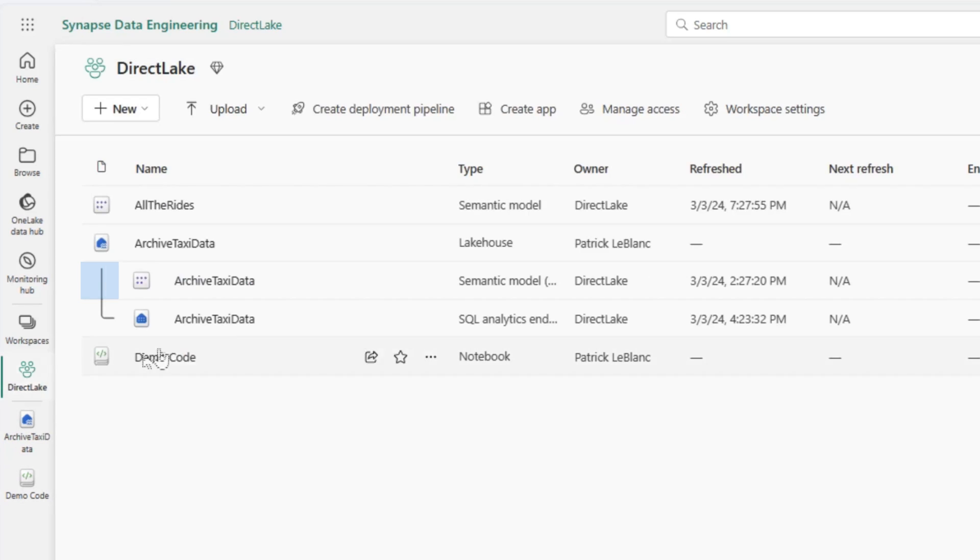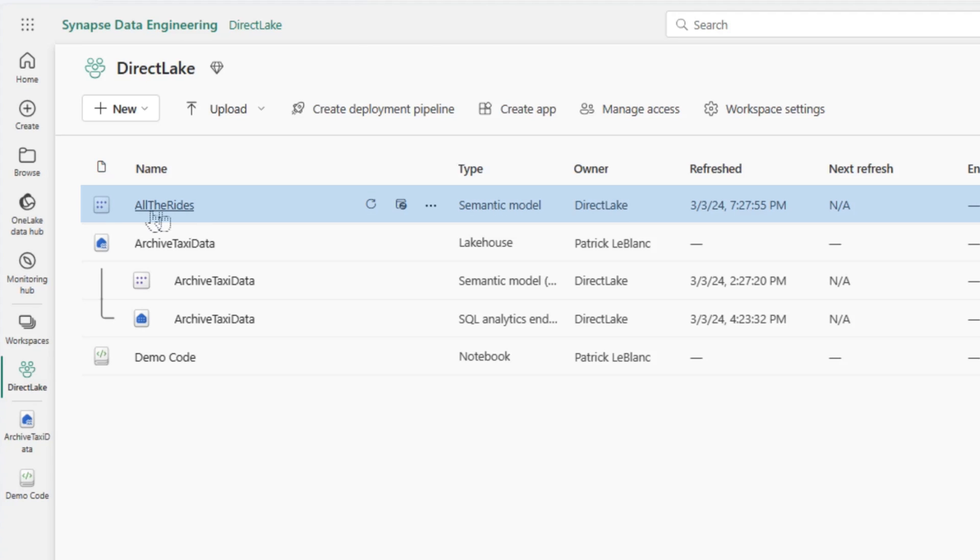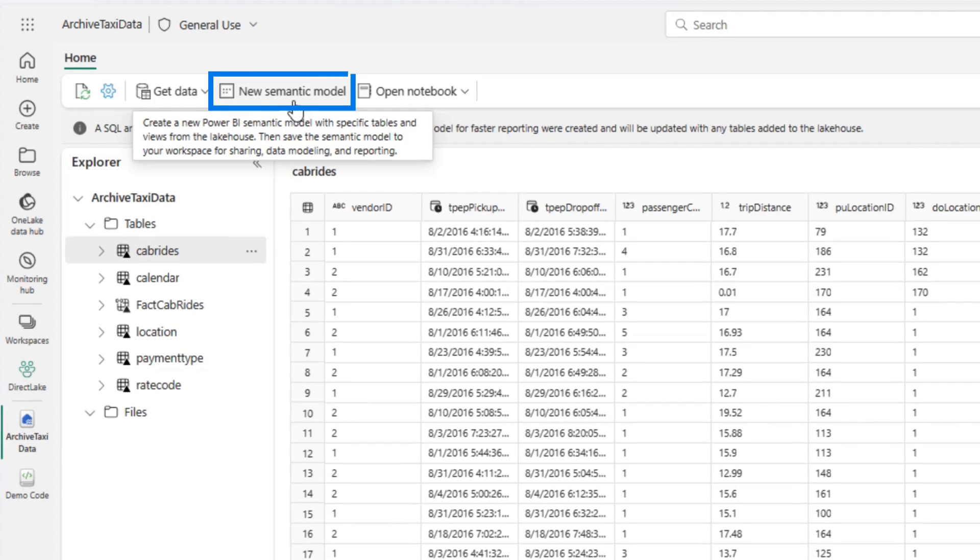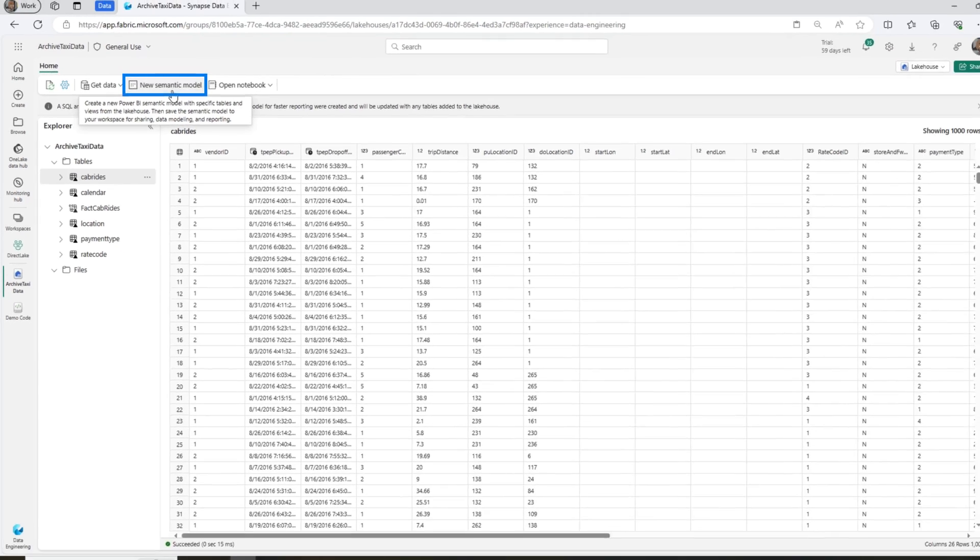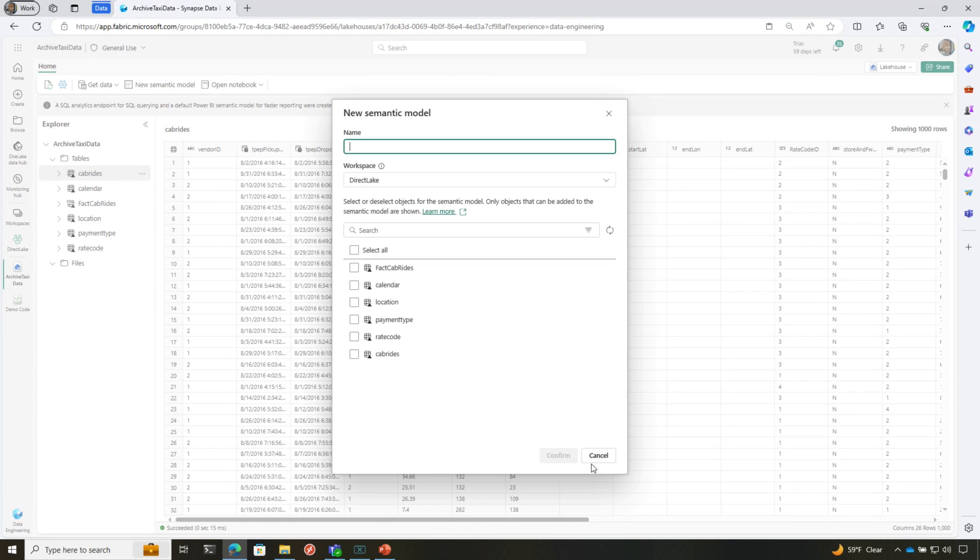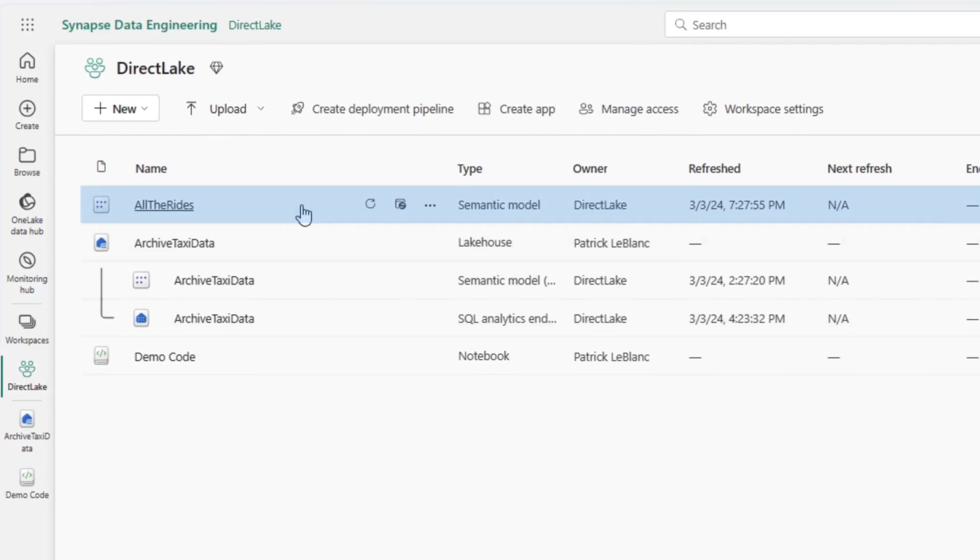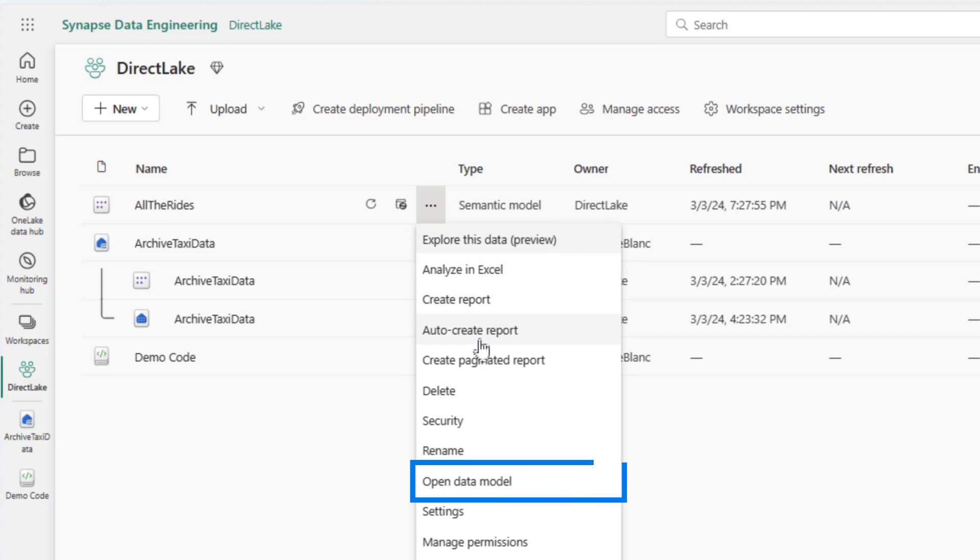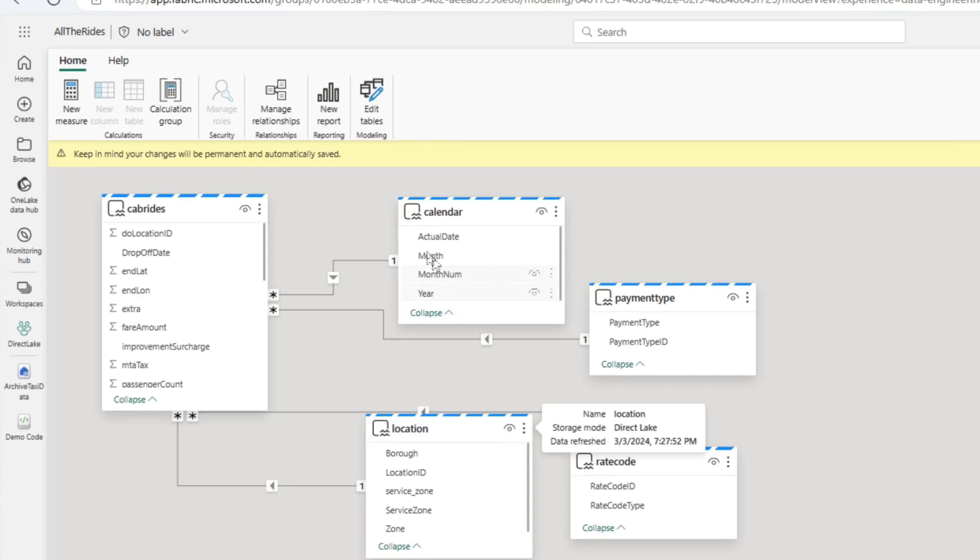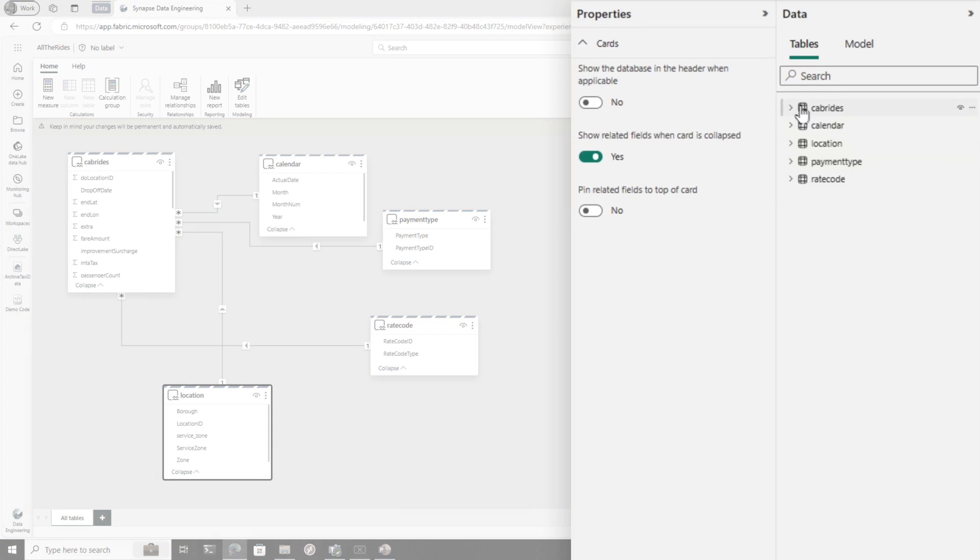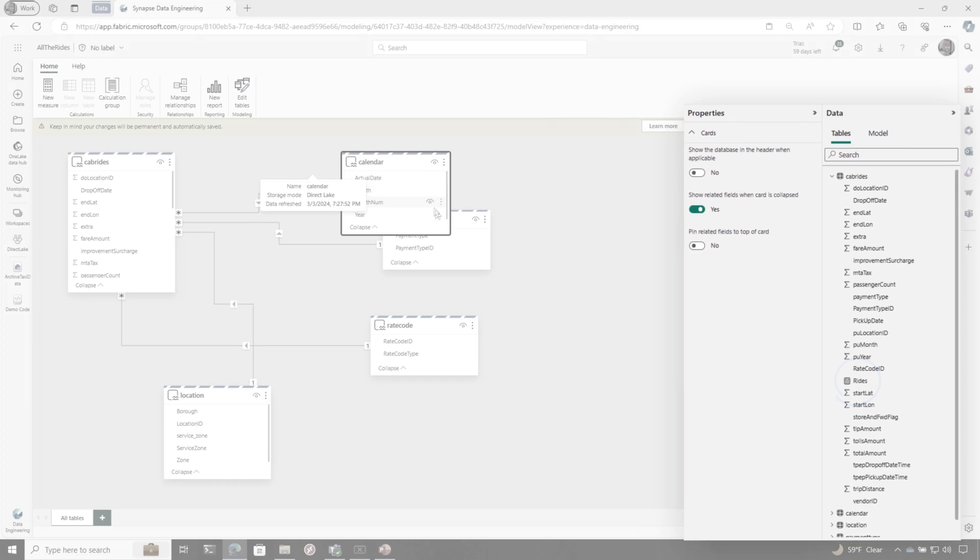It'll work with either one and you get some data into your lakehouse or warehouse. There is a default semantic model that comes with this. I just prefer to create my own model. When you're in the lakehouse, you'll see new semantic model, you click there and it's going to allow you to select your tables and then you'll land in your semantic model. I've already created one.